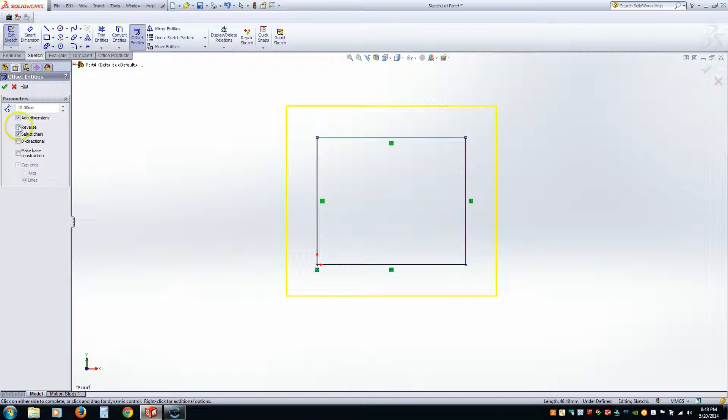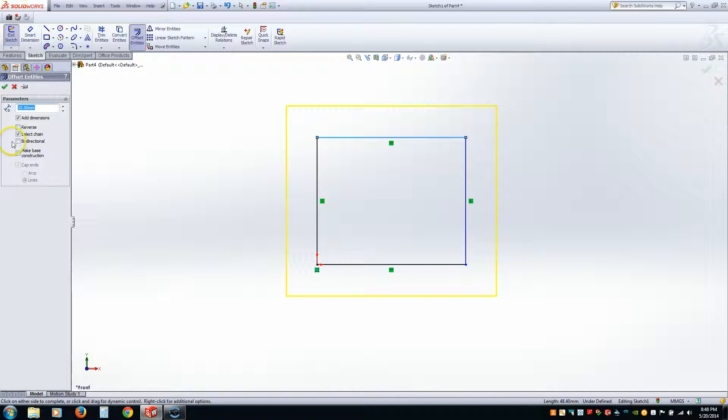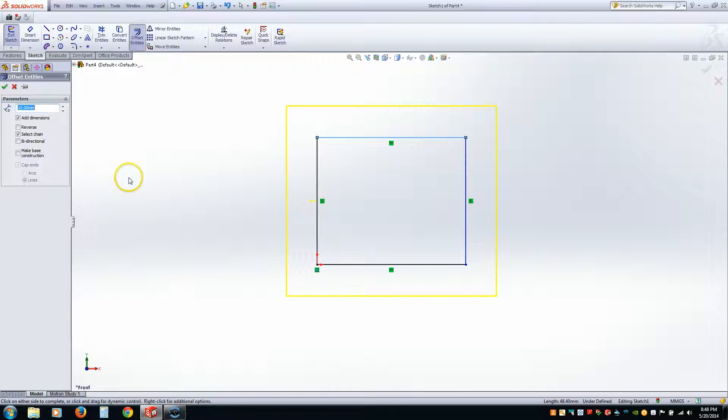Now, you have the option to reverse the chain selection. And it's very simple. If you just kind of read, you'll understand what it's doing. Now, one thing you might not be able to read and understand is Make Base Construction. Which is this option right here.